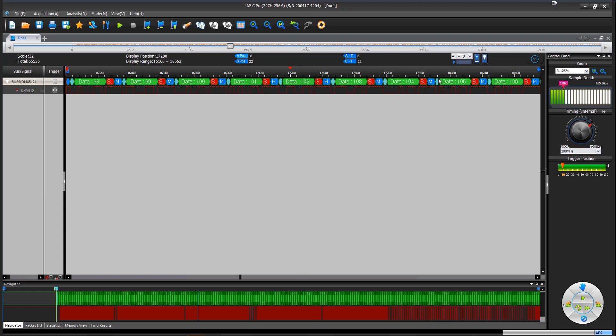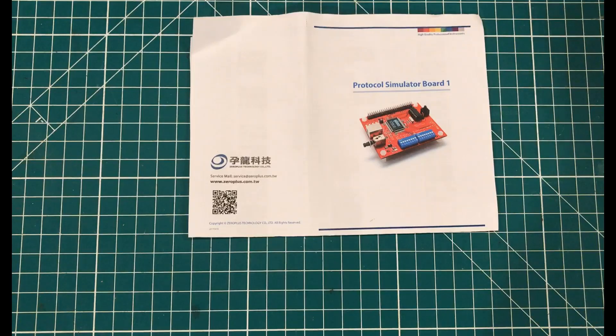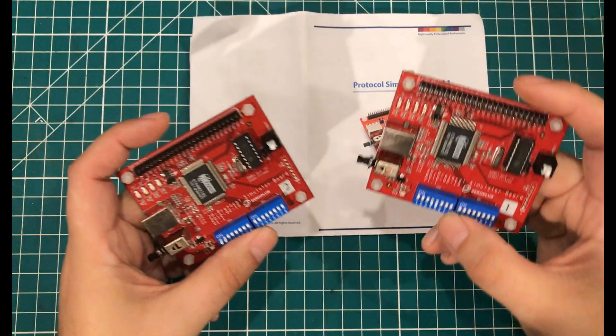But because I was able to properly set things up, I know that in the next video, when I do the review of the logic analyzer itself, that everything's properly configured. And if everything is right with my DMX board, I should be able to read and decode and get some actual usable information from it.